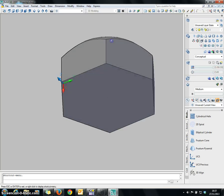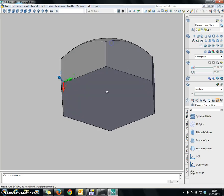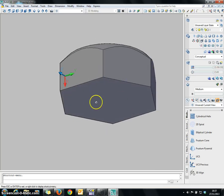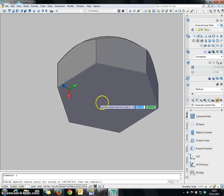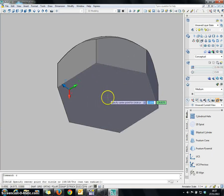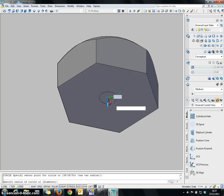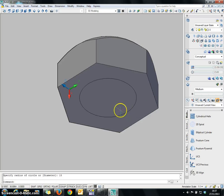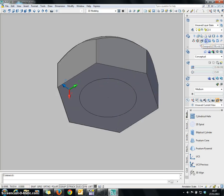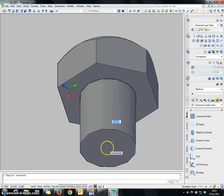Now I am going to create a circle on the surface of the nut body to form the cylinder. To do so, choose the Circle command and specify the center point. The radius I am going to give is 15. Now I am going to Push/Pull this particular area. The height is going to be 100.